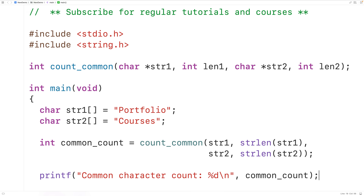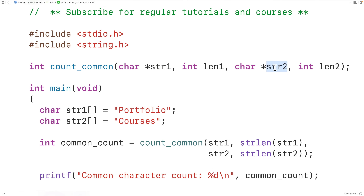We should note that when we pass the char arrays str1 and str2 to the function, what's really being passed is a pointer — a memory address. What's going to be passed is the memory address of the first character in each of these strings. That's why we have char pointer parameter variables here. Practically this won't really matter for us because we can use array notation to access these strings.